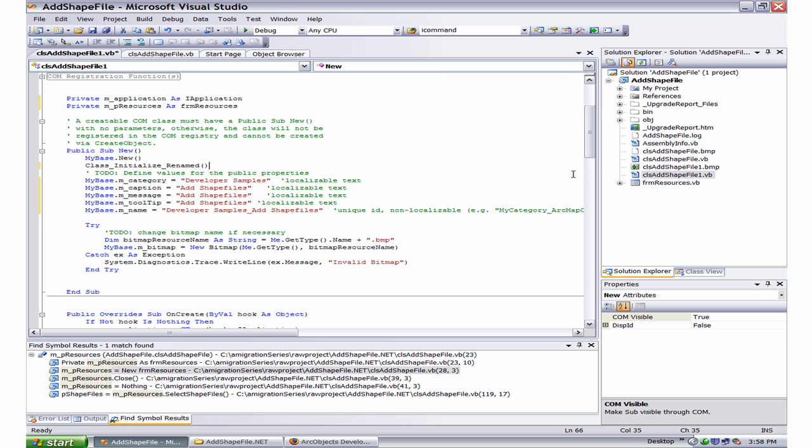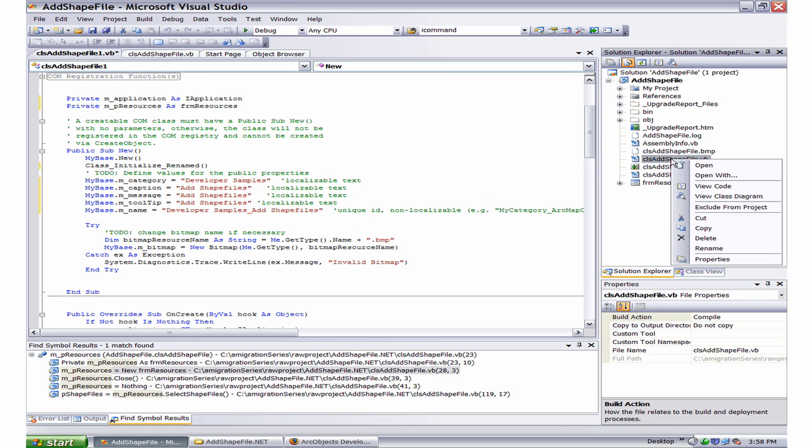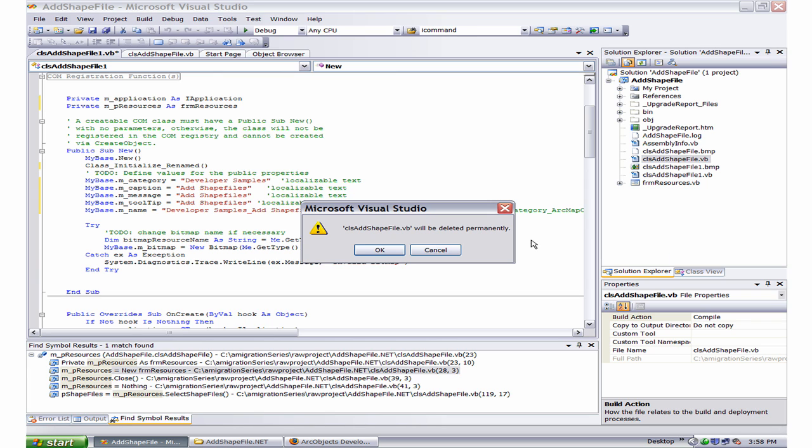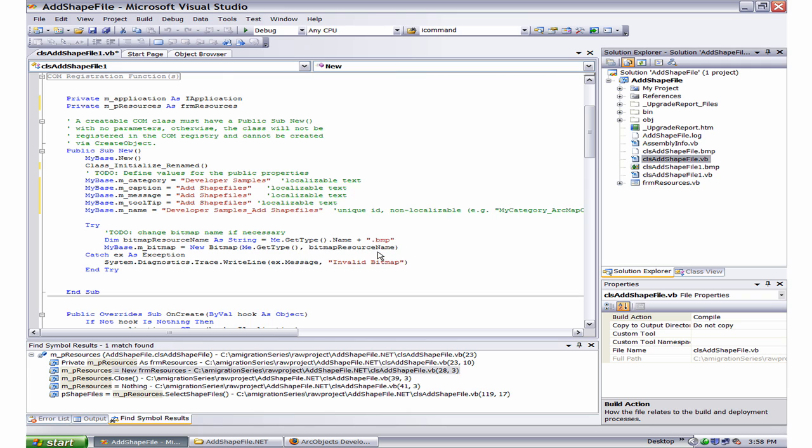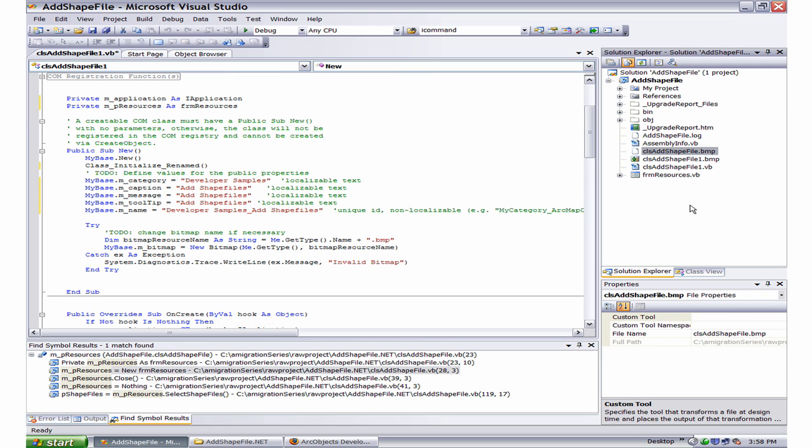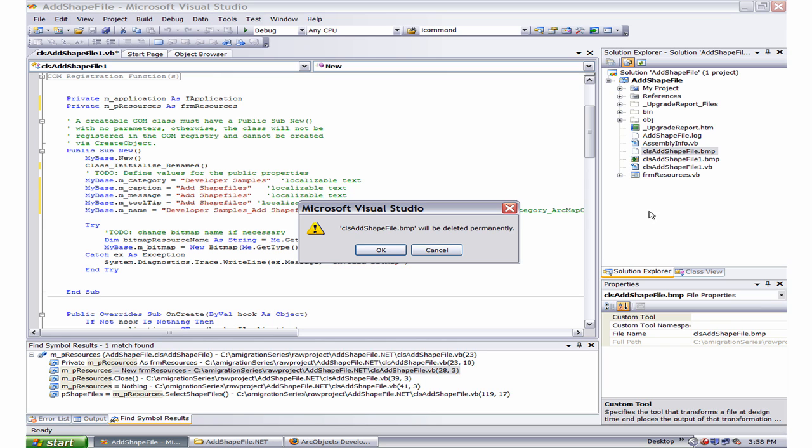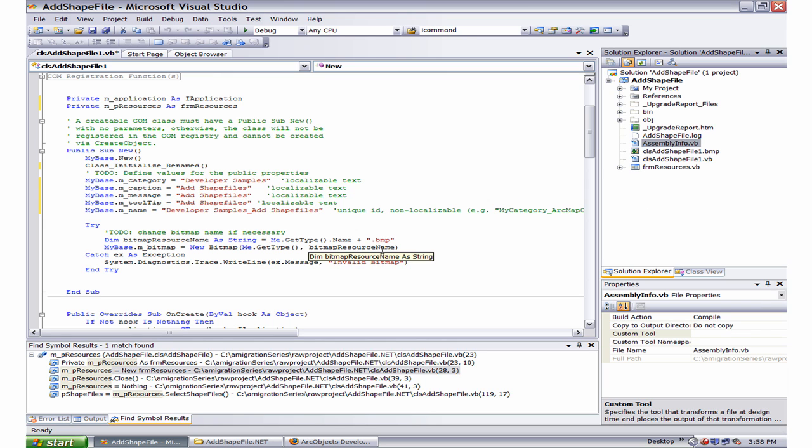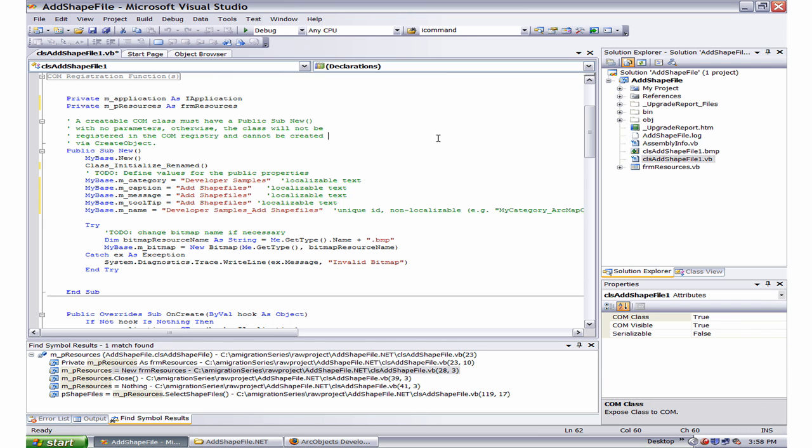Now, the next step is to get rid of the clsAddShapeFile. This way, I am actually getting rid of all the iCommand. So yes, I would like to delete it. And because I don't have the vb file, so I don't even see a point keeping the bmp. So I go ahead and delete that.